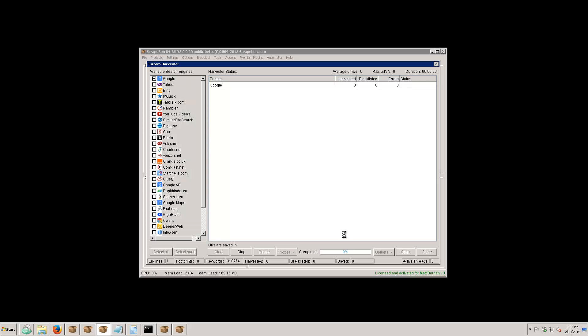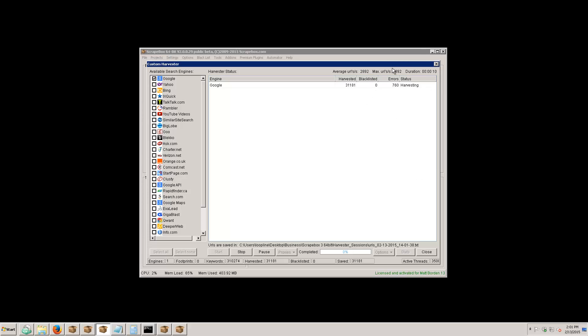I've got Google checked off and let's hit start. We'll give it a second here - it does take a moment to get 3500 connections all up and running, so you can see the URLs climbing. I'm going to pause the video here and we'll come back when it's about a minute in and see what we can get.